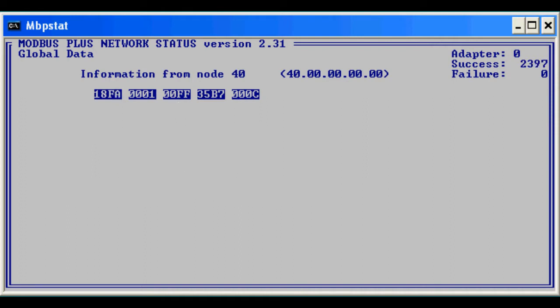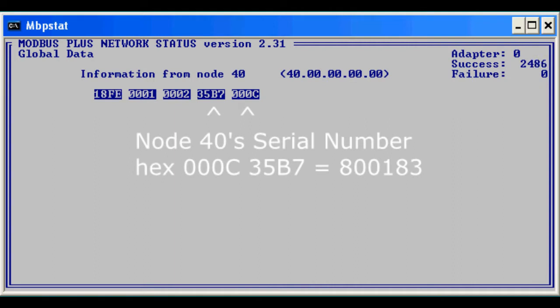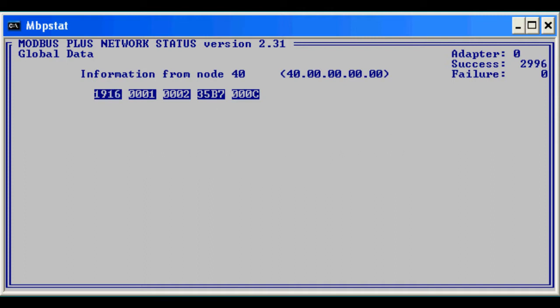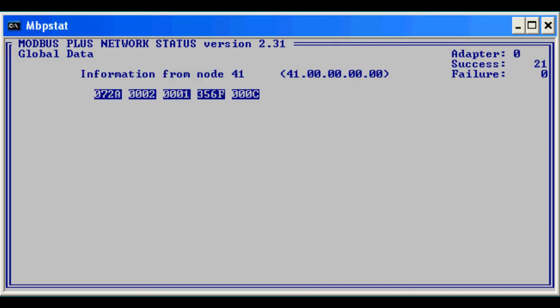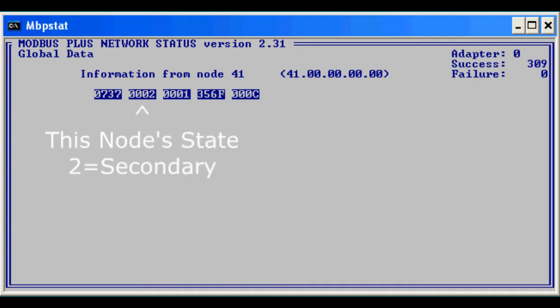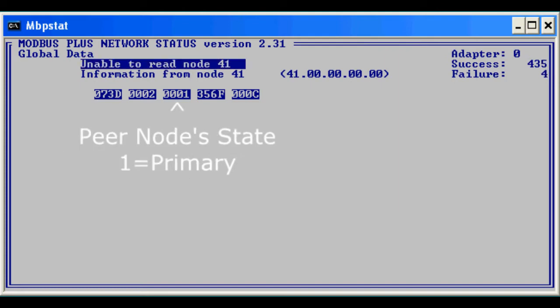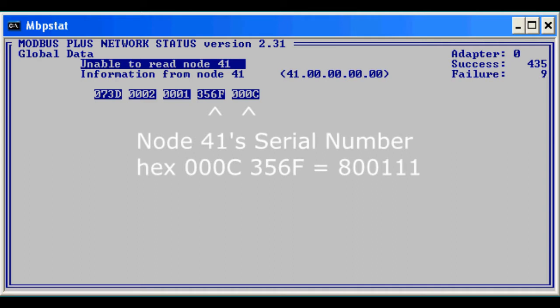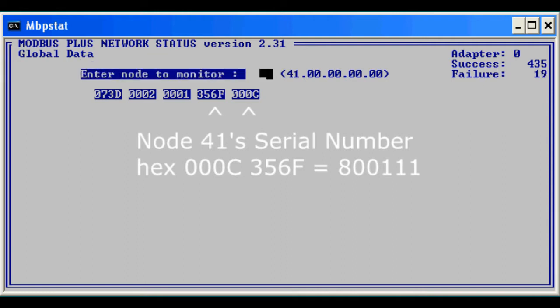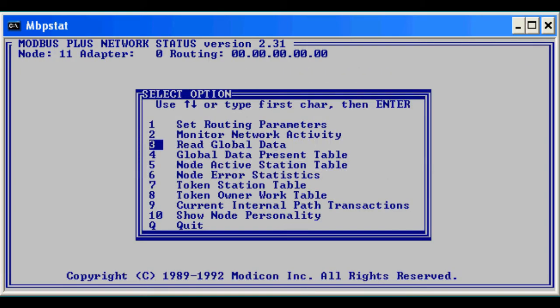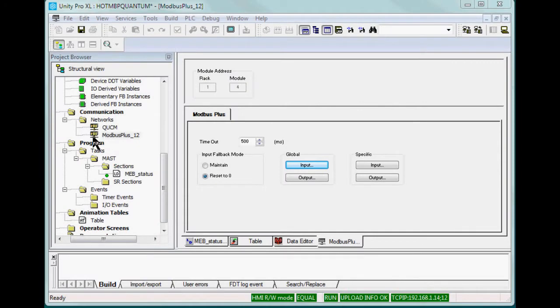The last two words are the serial number of this MEB. Looking at node 41 shows the global data from the secondary MEB. This unit publishes the same formatted data. Unplugging the secondary's Modbus Plus cables interrupt the MBP STAT comms.